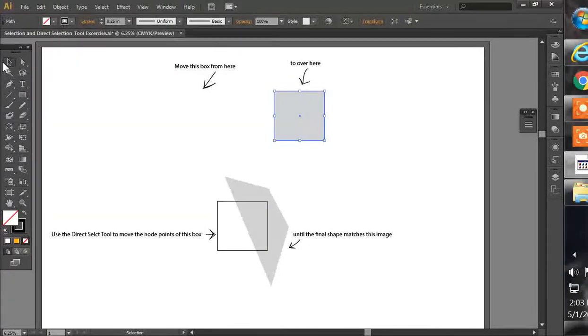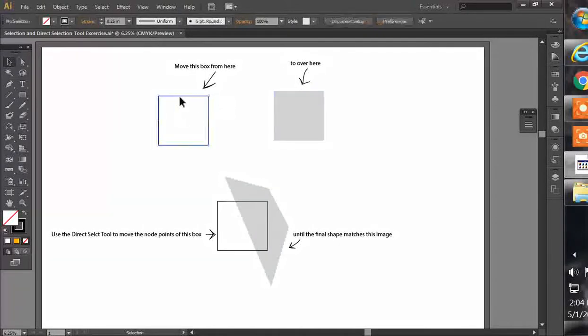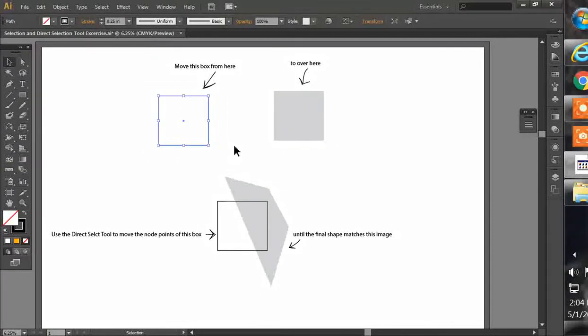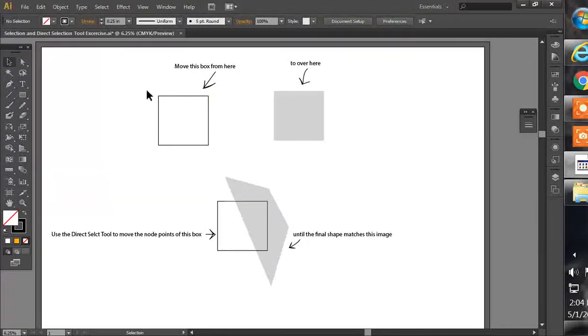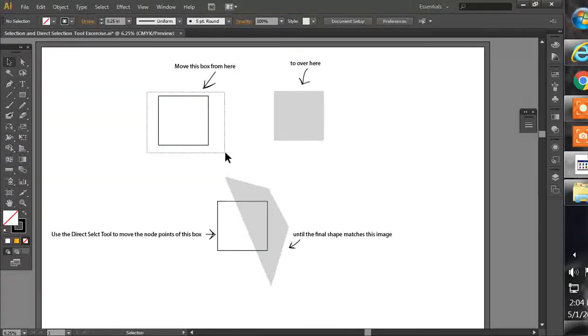So that's how you would use the Selection Tool. The Selection Tool is what you need to do before you do anything else to any kind of object in Illustrator - you usually have to select it by highlighting it.